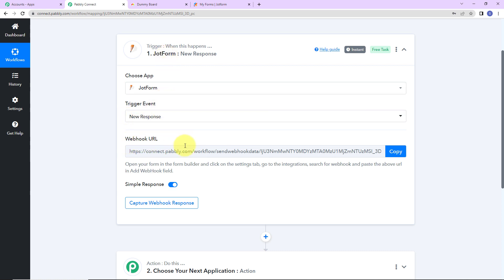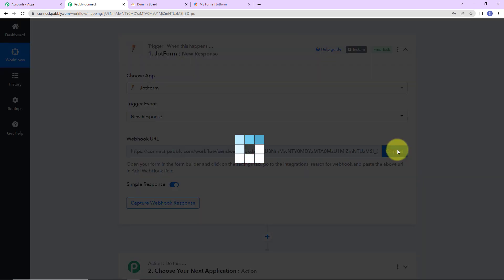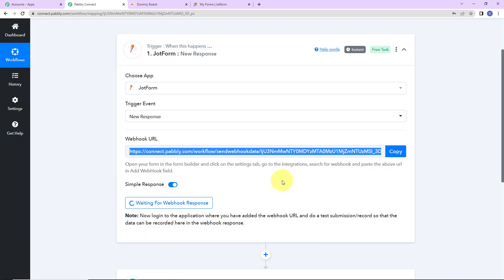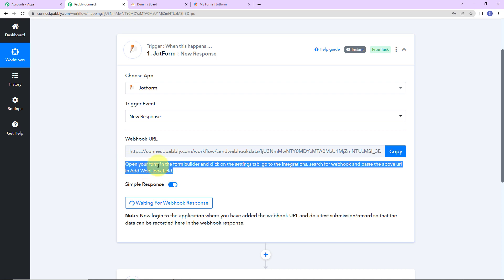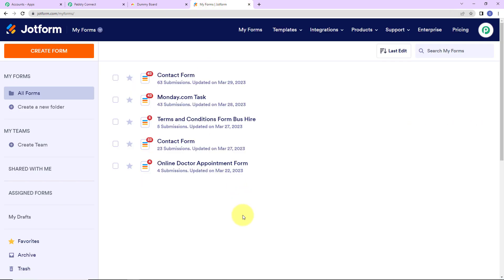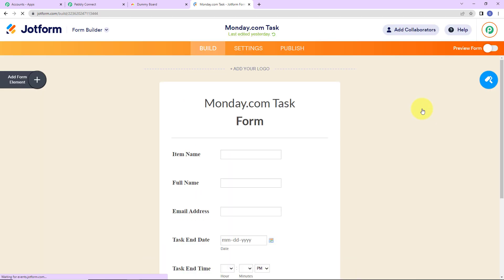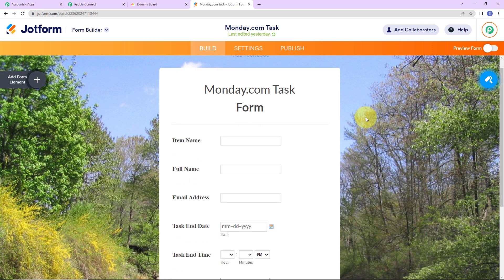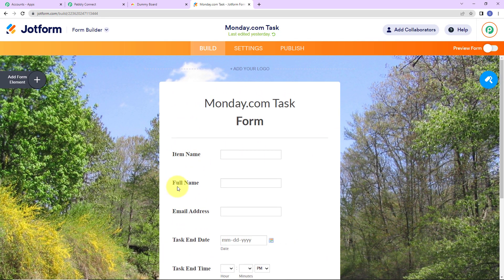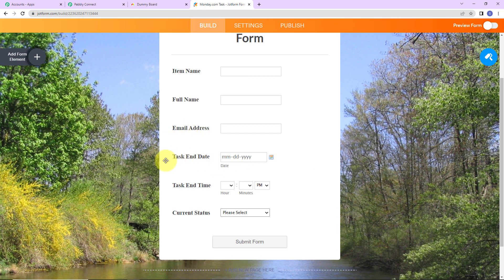We have received a webhook URL which is going to act as a bridge connecting Pabbly Connect with JotForm. I'm going to copy this. I have already logged into my JotForm account. We have to open the form in the form builder, click on the settings tab, go to integrations, search for webhook, and paste the URL in the add webhook field. Let me take you to my JotForm account — I already have a form created called Monday.com task. You can create your own form by clicking on the orange tab. I'm going to go to edit form.